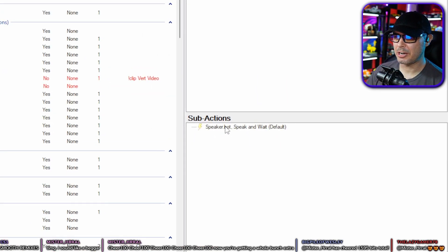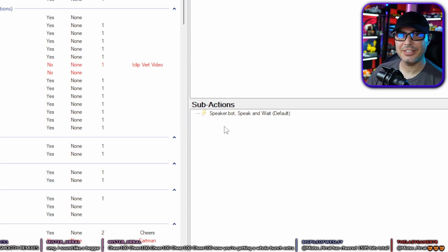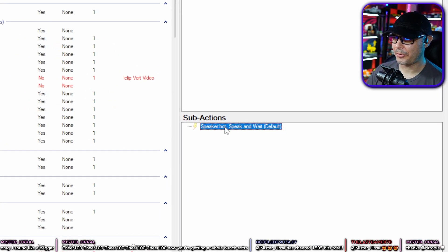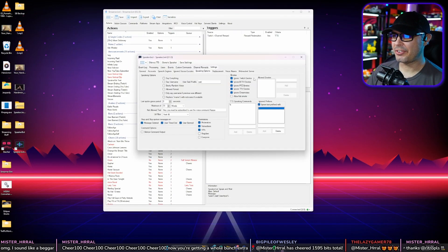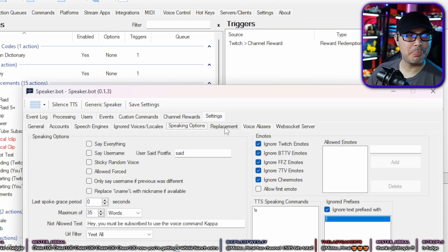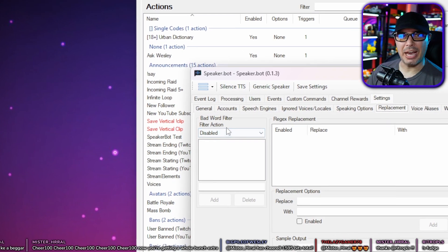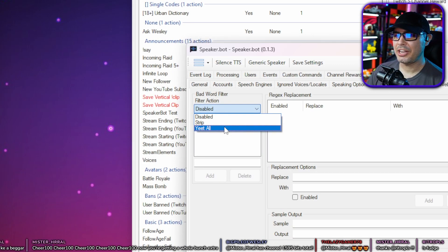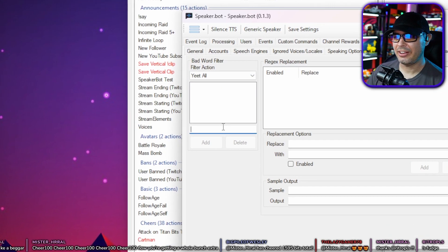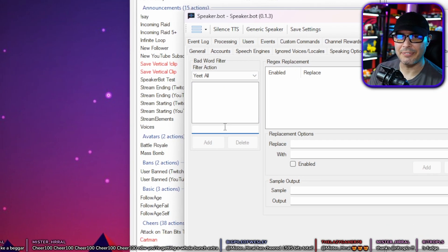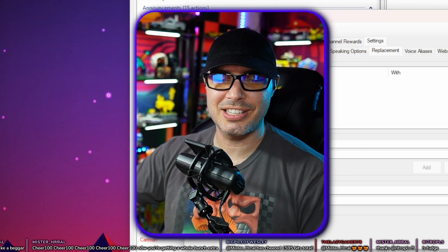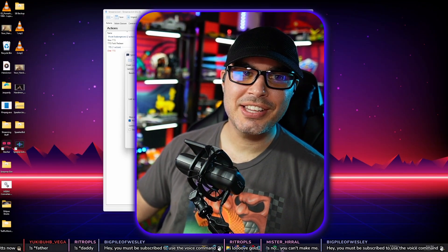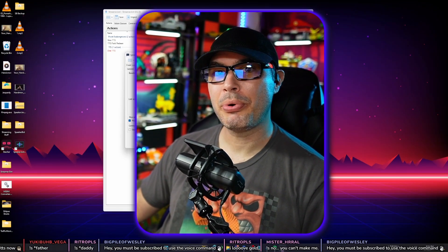Now you have a sub action of SpeakerBot Speak and Wait. Double click the sub action and check 'pass through bad word filter,' then hit OK. The bad word filter can be found in SpeakerBot under Replacement. You can add words you don't want the audience to say, and I chose to yeet the entire message if a bad word is found. That is how you turn TTS into a point redemption.